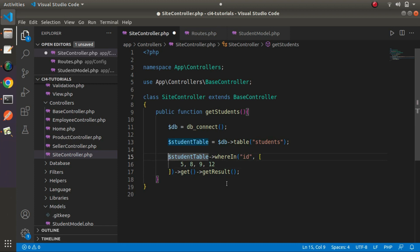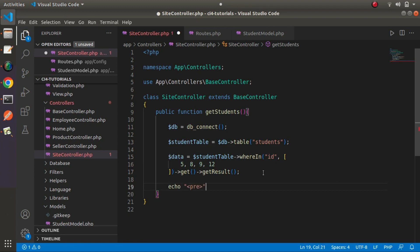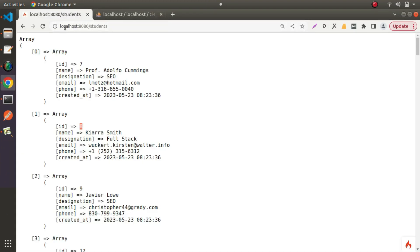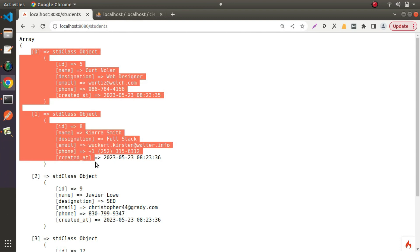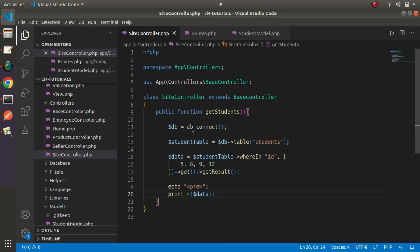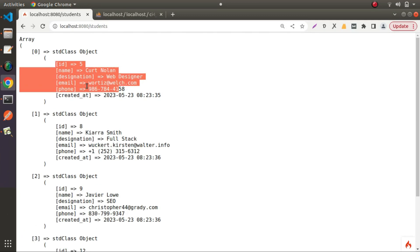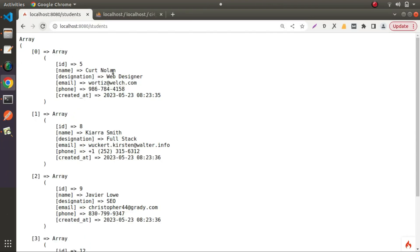Let's echo a pre tag with print_r($data). Save these changes, go and reload. Now we can see that inside this array we have an array of objects — first object has ID 5, then ID 8, and all those IDs we mentioned in the whereIn method. Instead of an array of objects, if we want an array of arrays, we use getResultArray() instead of getResult(). Save the change, reload — now inside the parent array we are getting all the arrays.